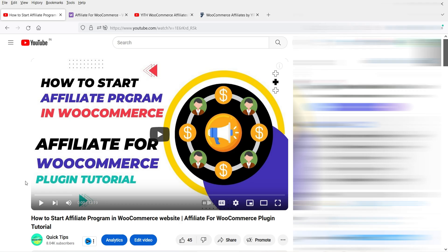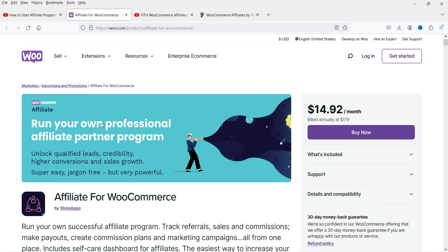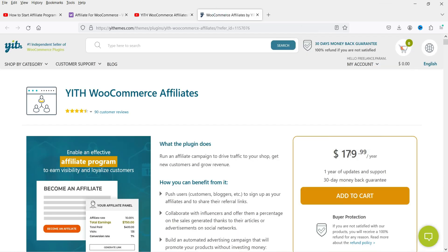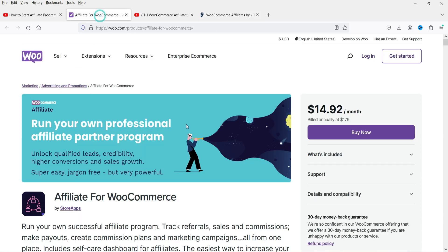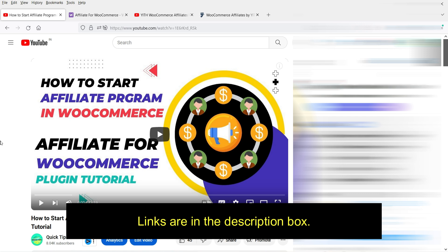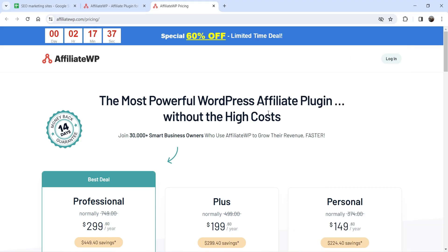If you want to buy this plugin, I'll give you the link in the description box. In previous videos I showed you two more affiliate program plugins. The first is Affiliate for WooCommerce, a paid plugin available on the WooCommerce official website priced at $179. The second is YITH WooCommerce Affiliates, also priced at $179 per year. You can watch those videos, compare all three plugins, and decide which is the best option for your affiliate program.